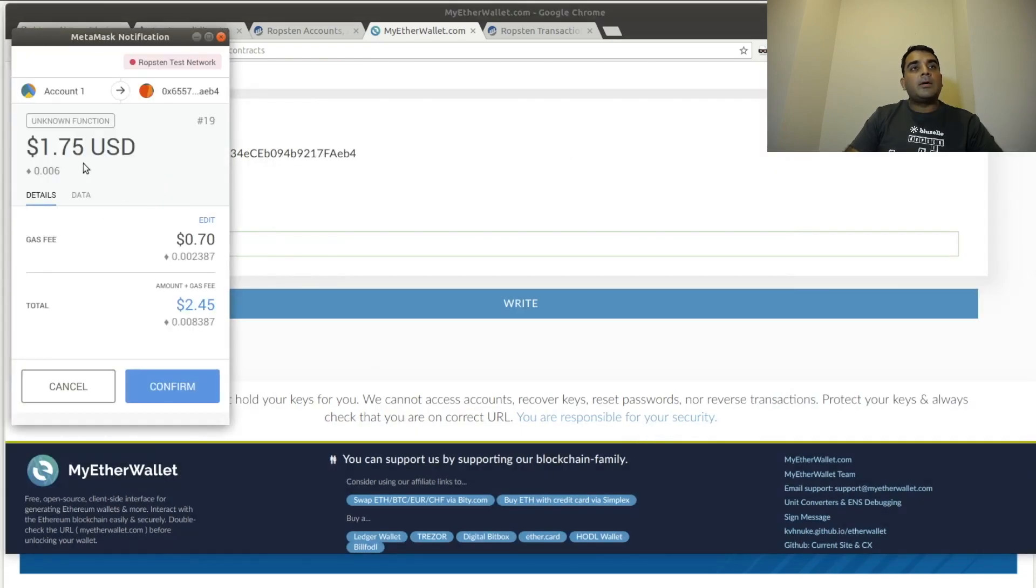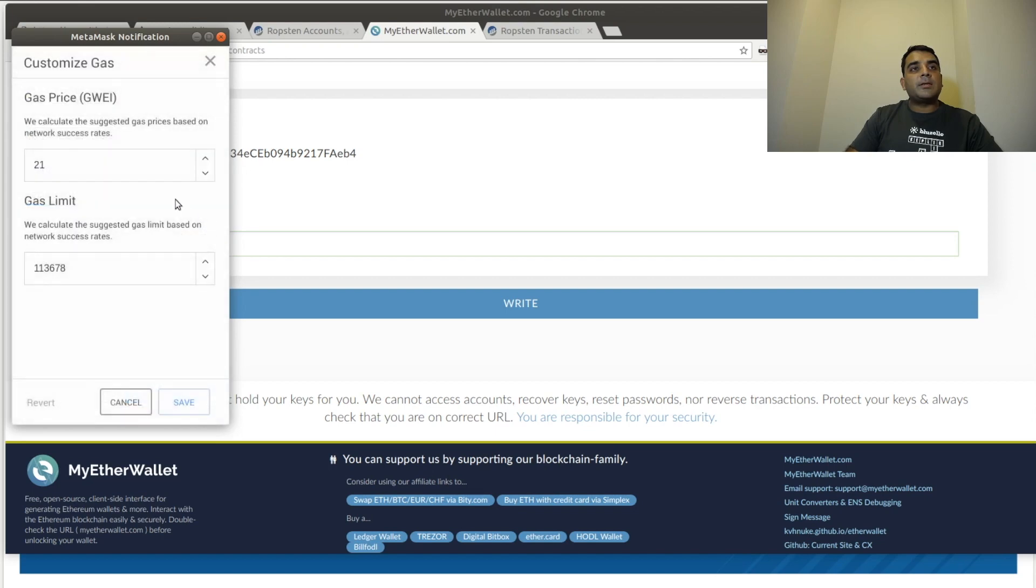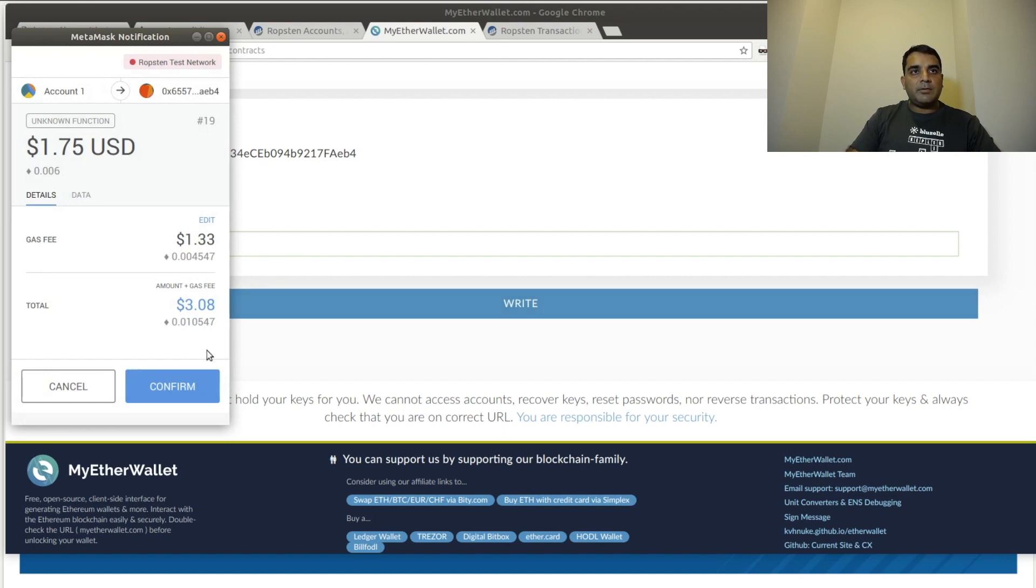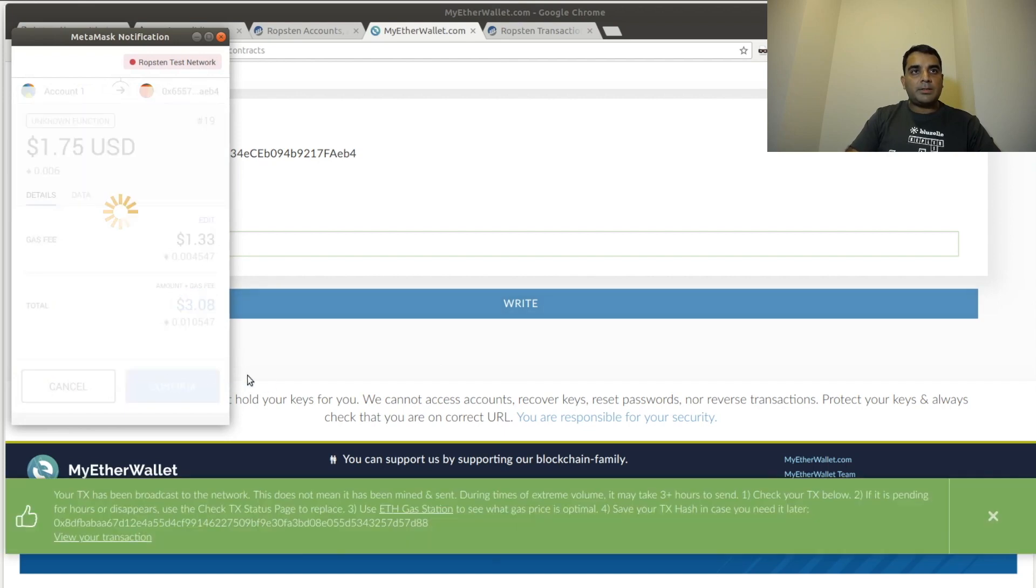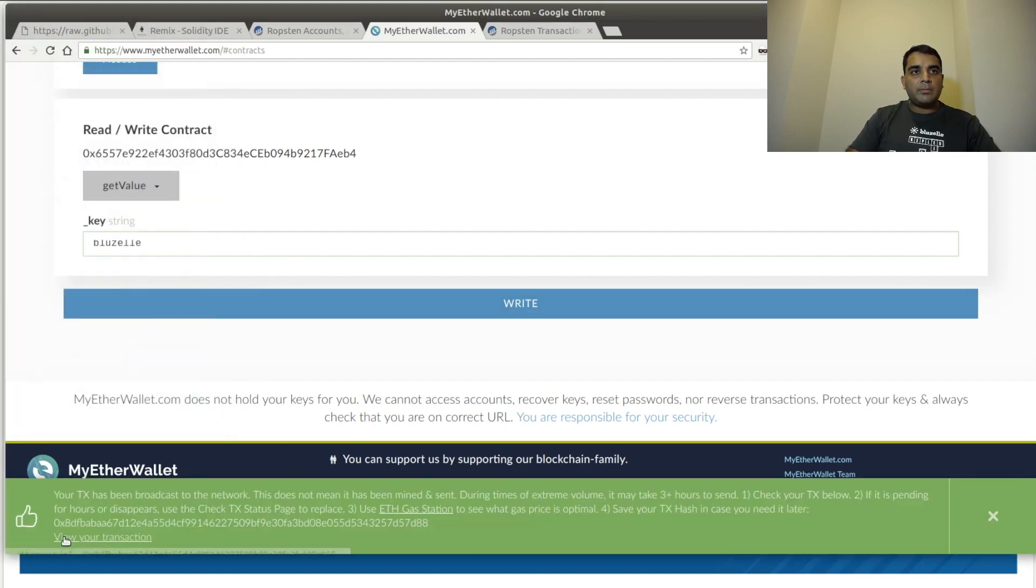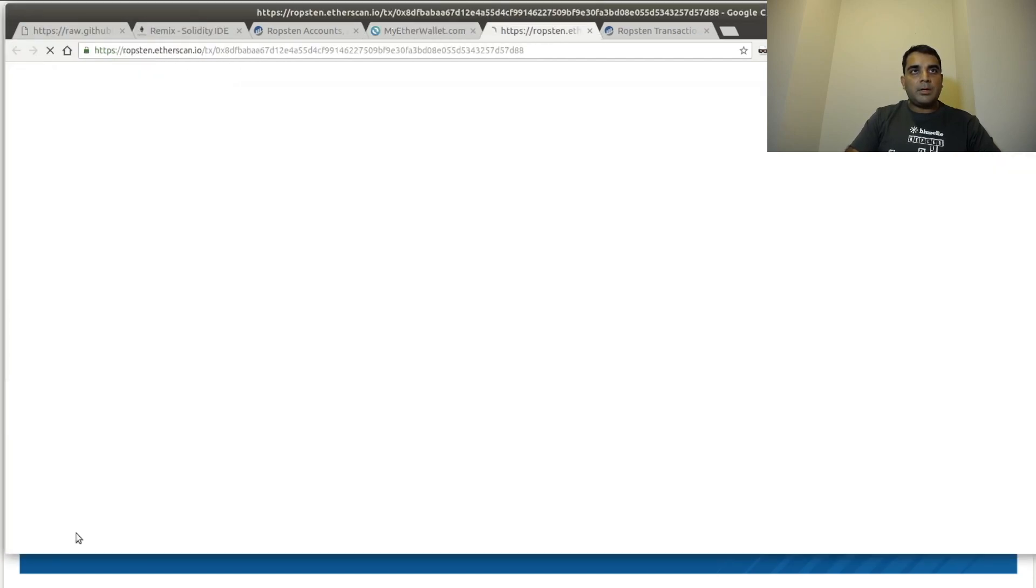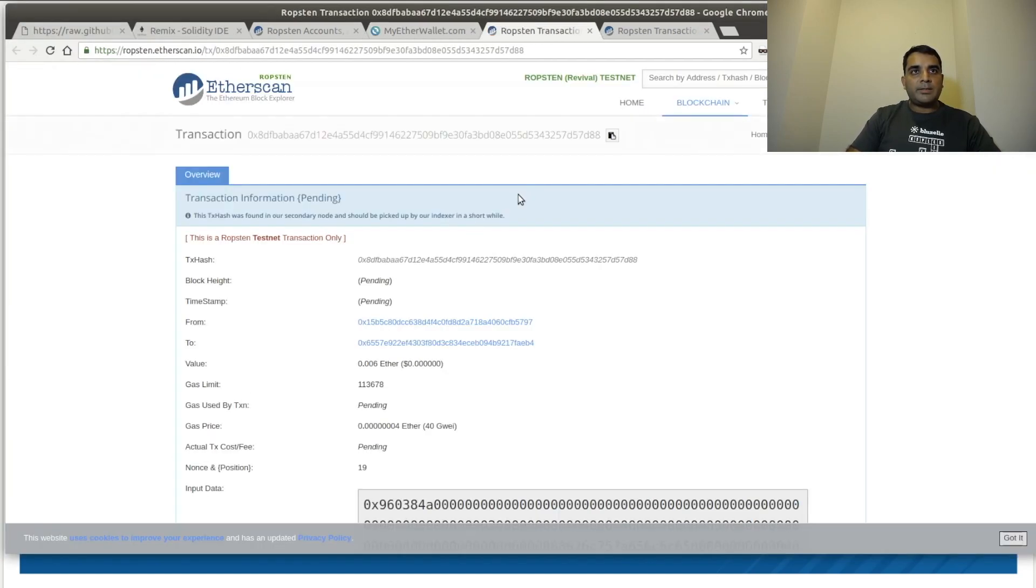We're now going to, again, set the gas price to 40, click Save, and send it through. And we're now going to wait for this transaction to complete.